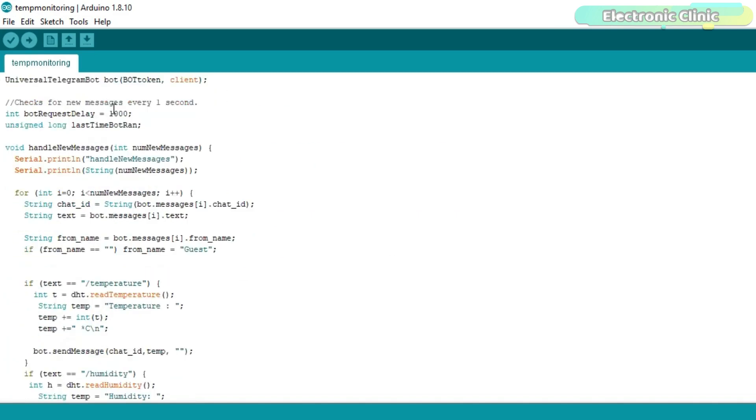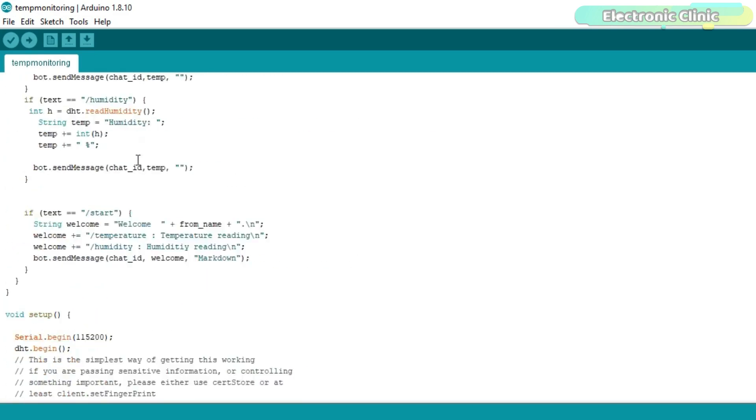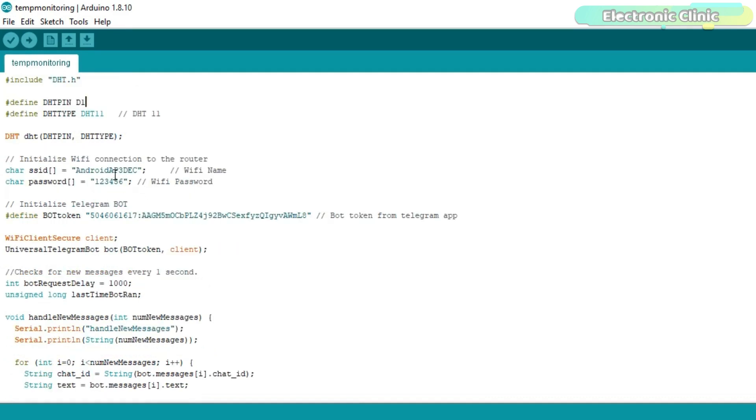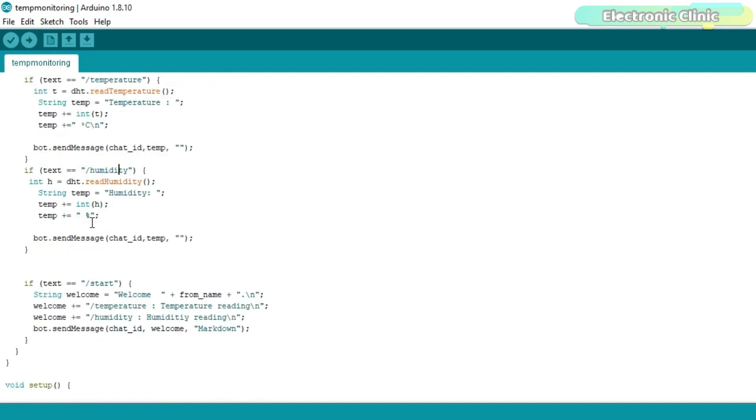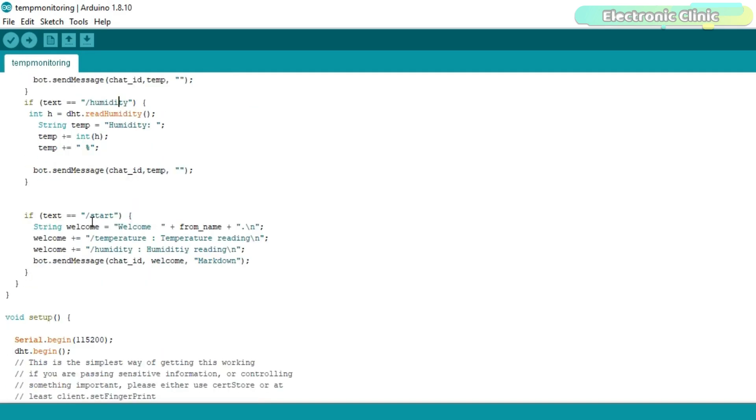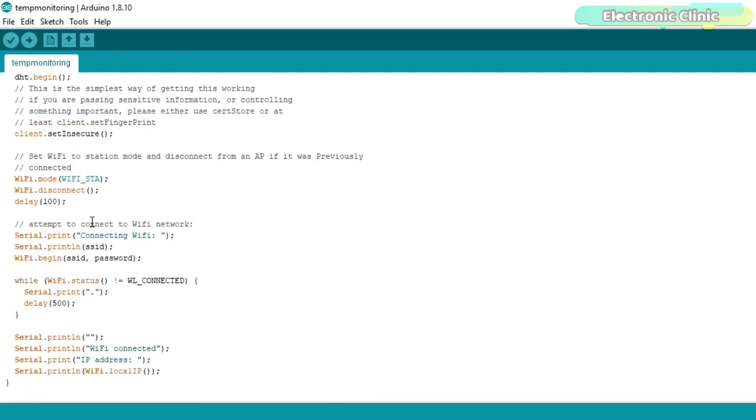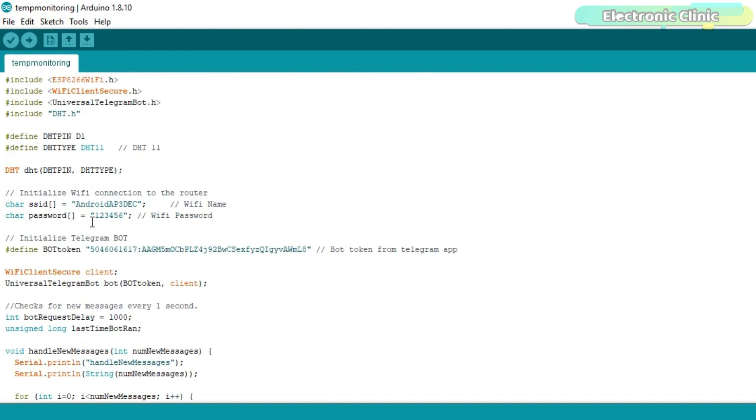Here I have this very simple program which sends the temperature and humidity values to the Telegram messenger. You can download this code from our website electronicclinic.com. I will provide a link in the description. I added all the required libraries. The DHT11 sensor data pin is connected with D1. These are the Wi-Fi credentials, the router name and the password. This is the bot token from the Telegram App. I have these two commands temperature and humidity. So when I send temperature from the Telegram App, the NodeMCU will reply with the temperature value. And when I send the humidity command, then the NodeMCU ESP8266 will reply with the humidity value. For the complete explanation read my article. I will provide a link in the description. I have already uploaded the program. Let's watch the ESP8266 and Telegram based temperature and humidity monitoring project in action.